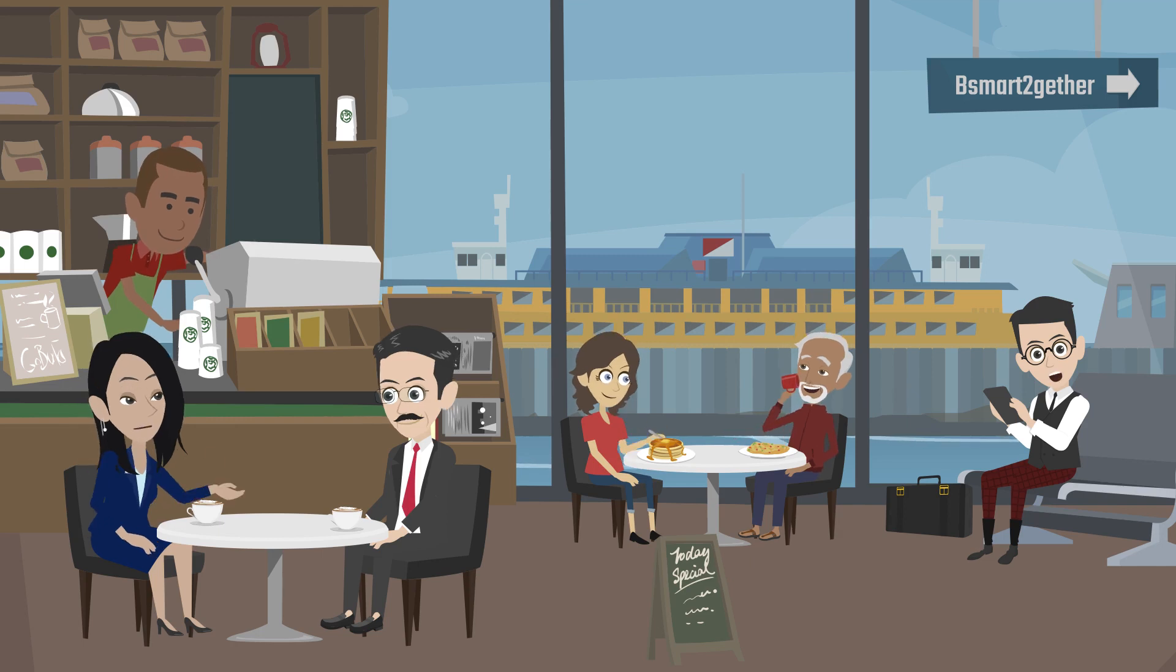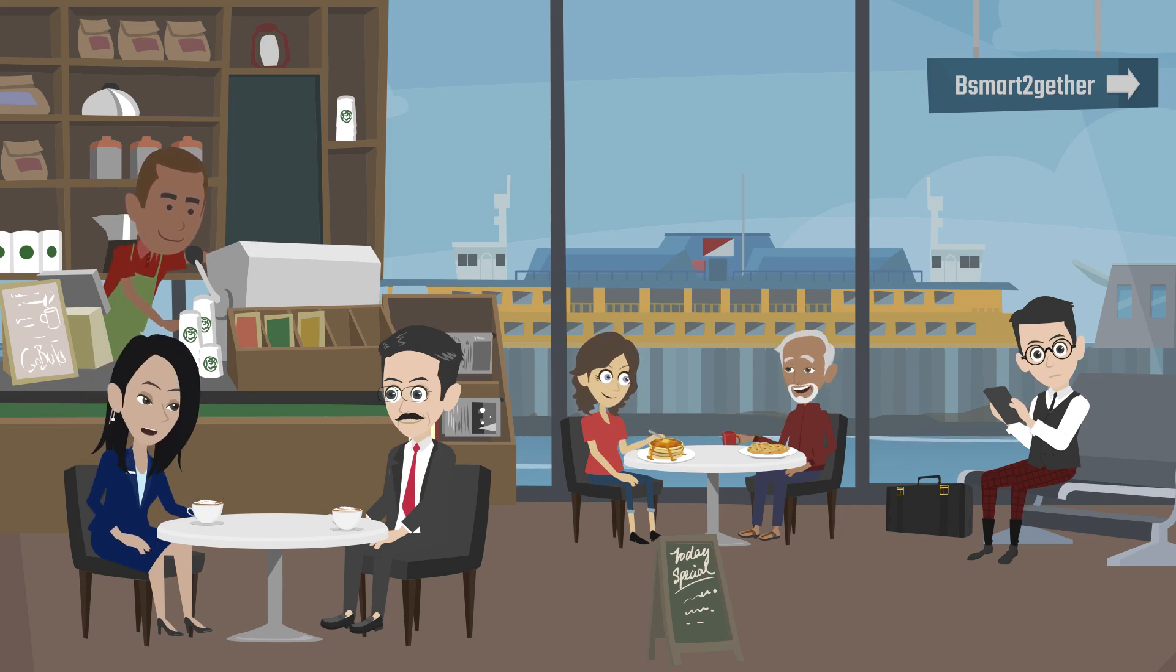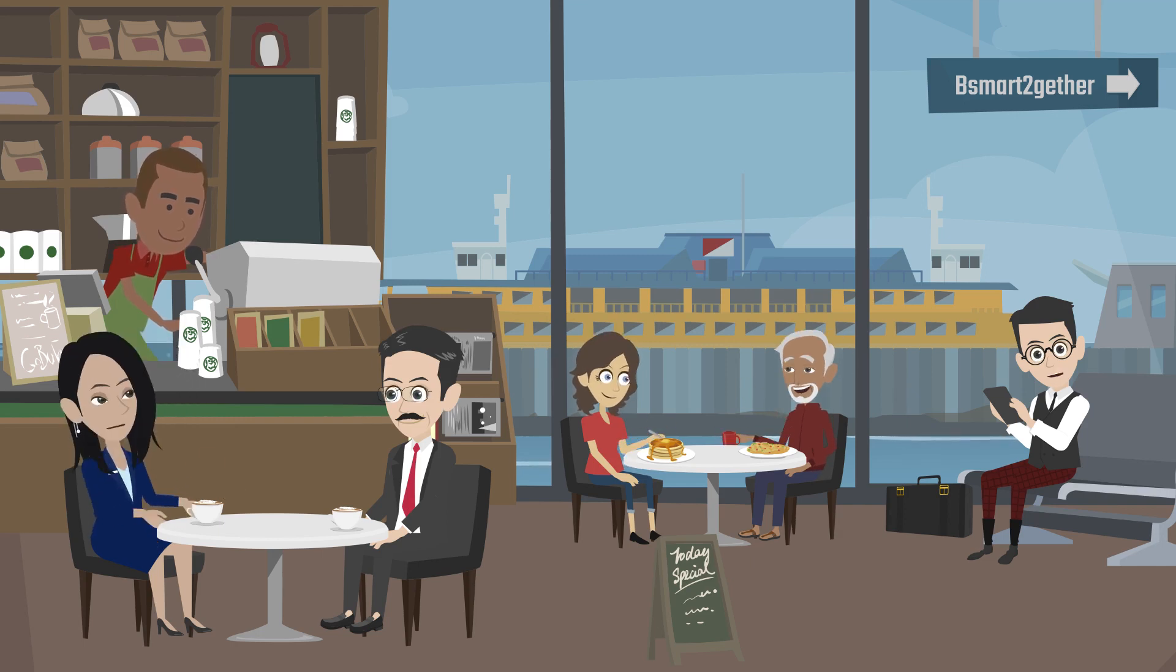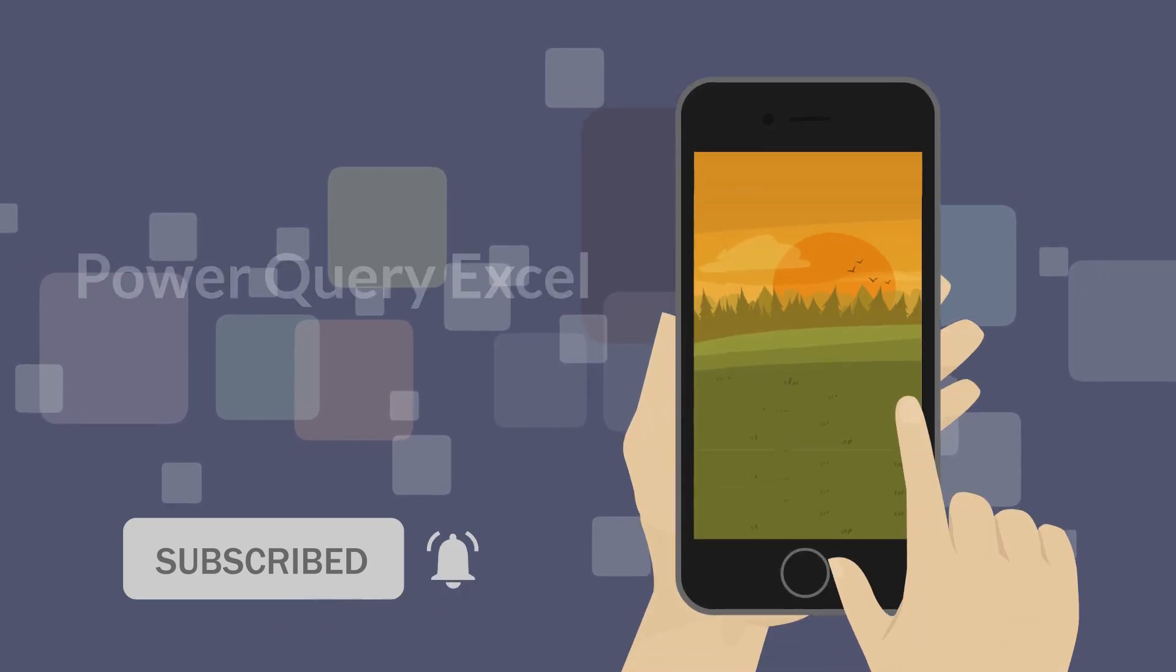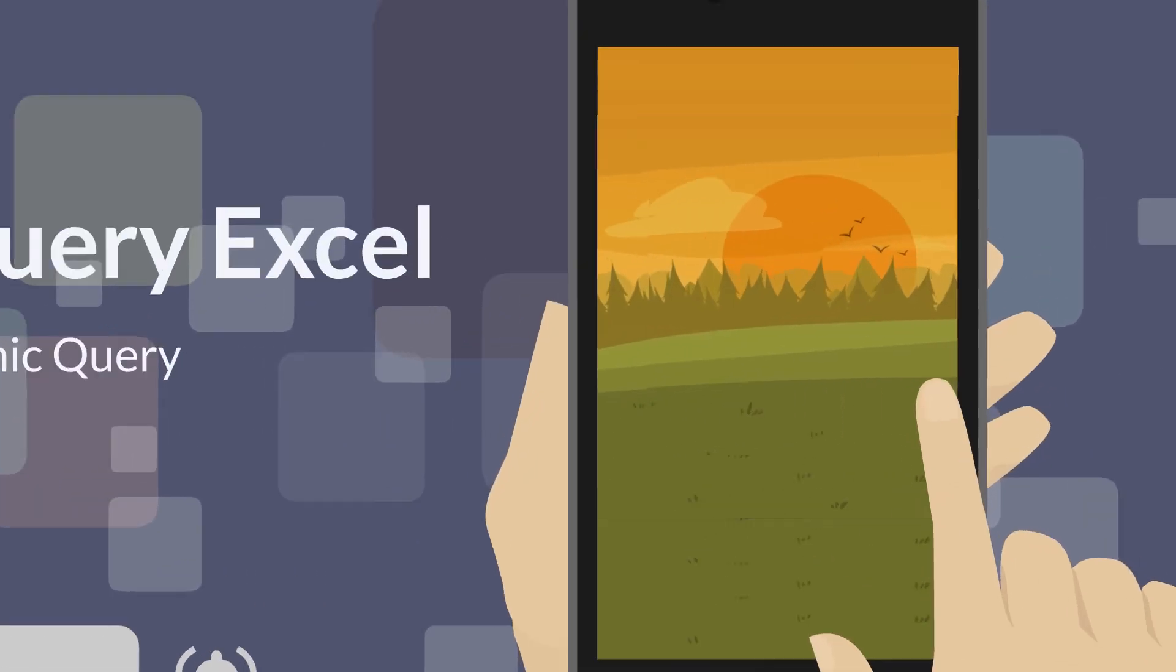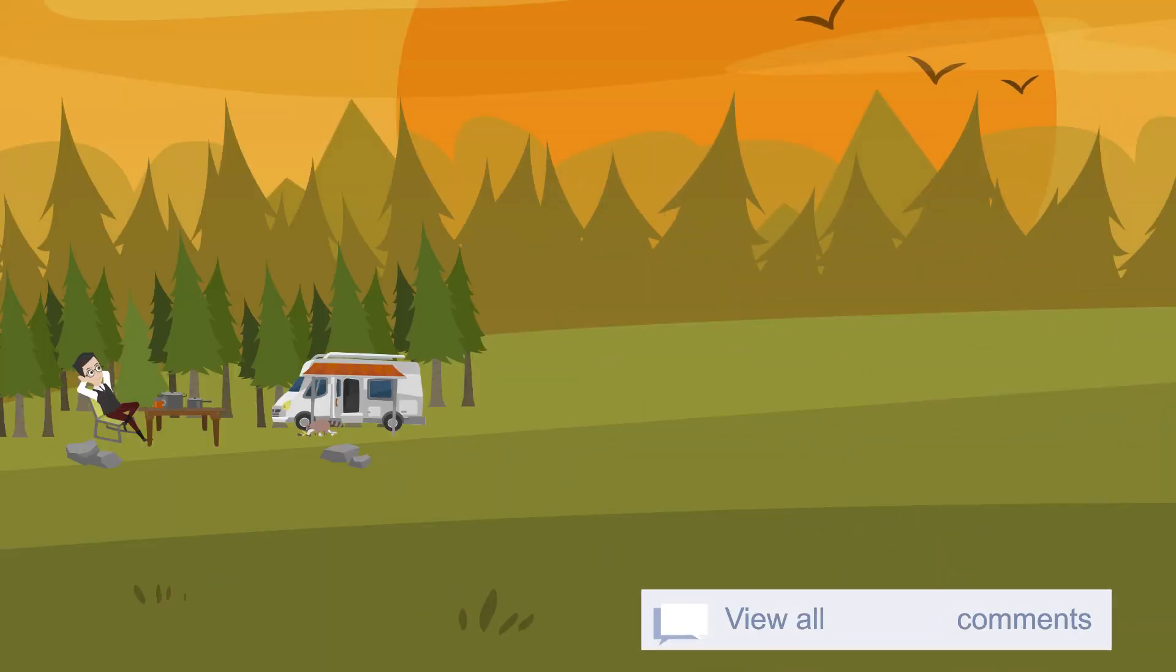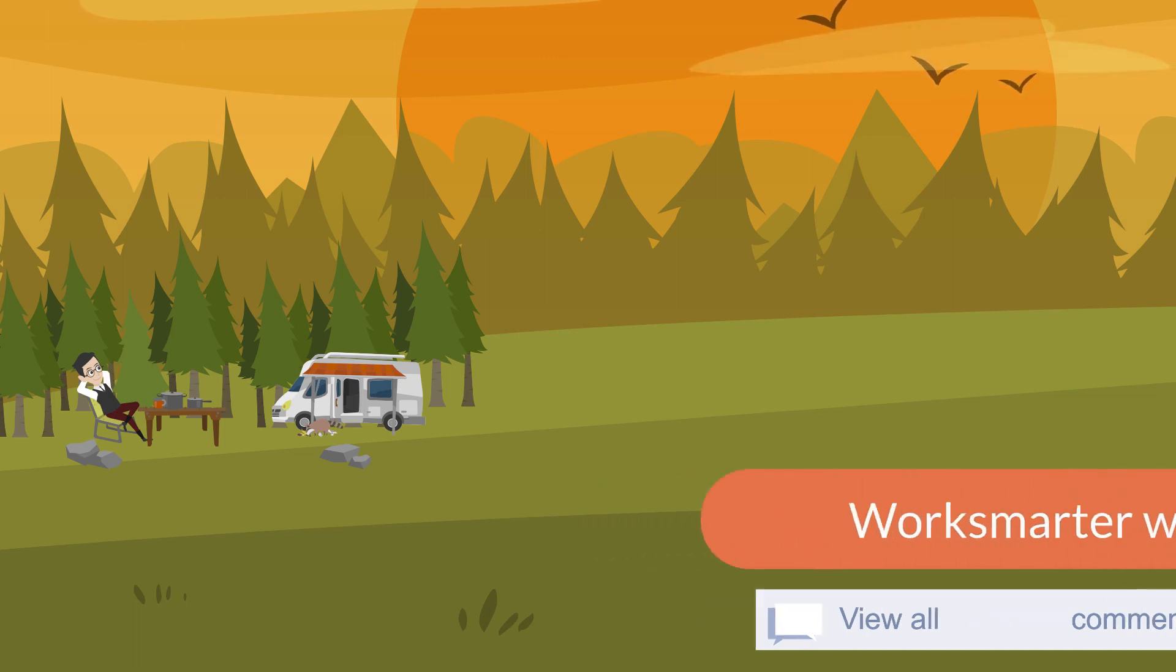Hi everyone, welcome to Be Smart Together. Before we start, please click subscribe and turn on the notification to avoid missing valuable videos. Also, feel free to drop a comment or any Power Query questions.